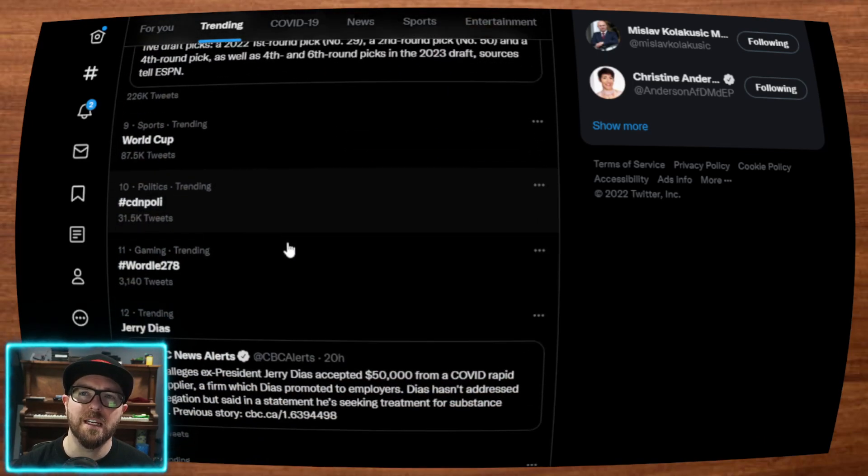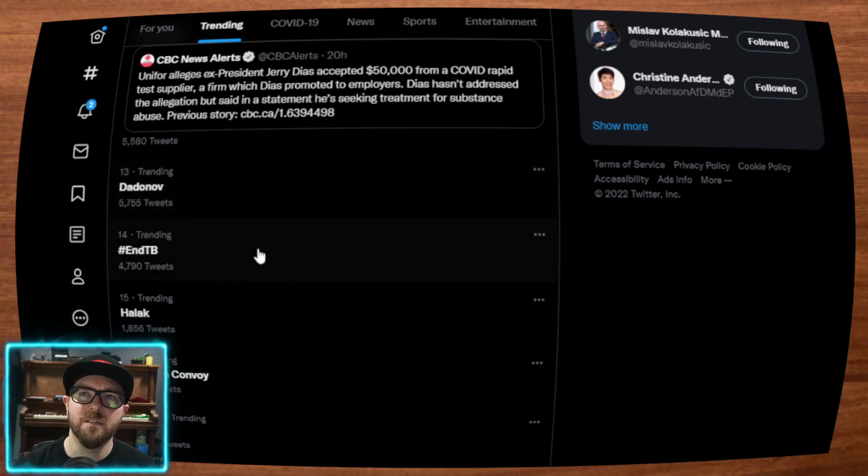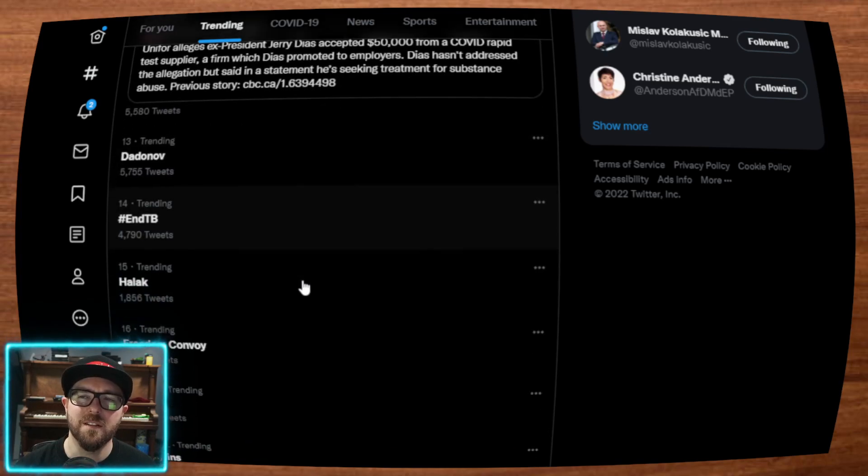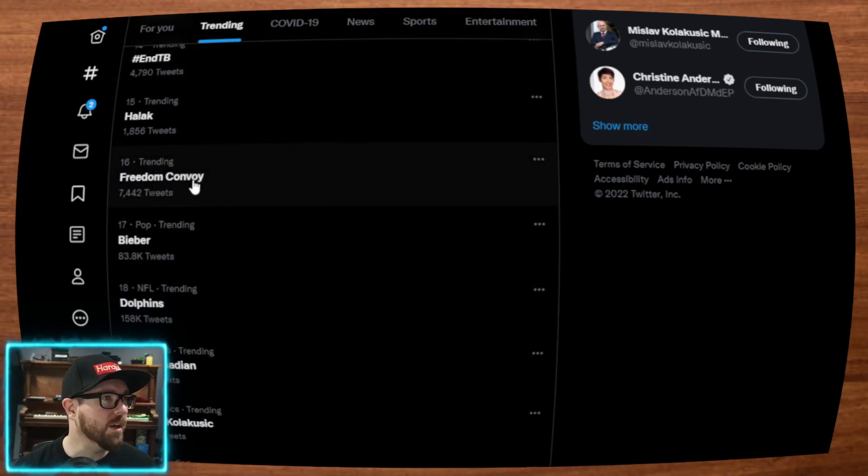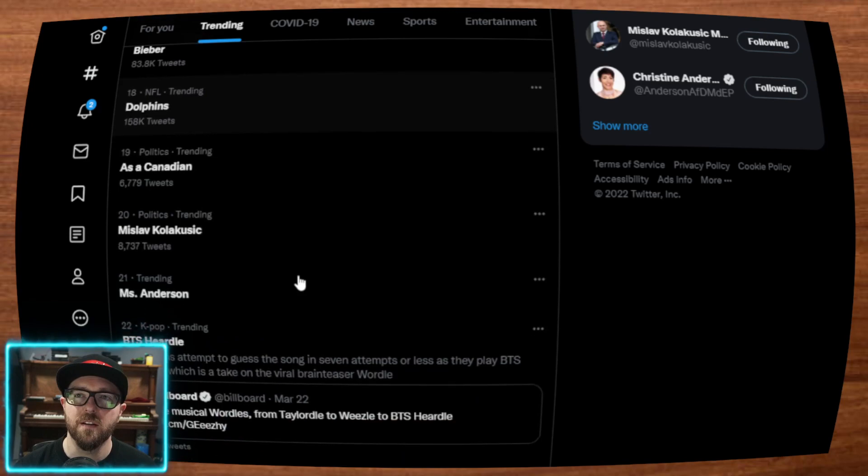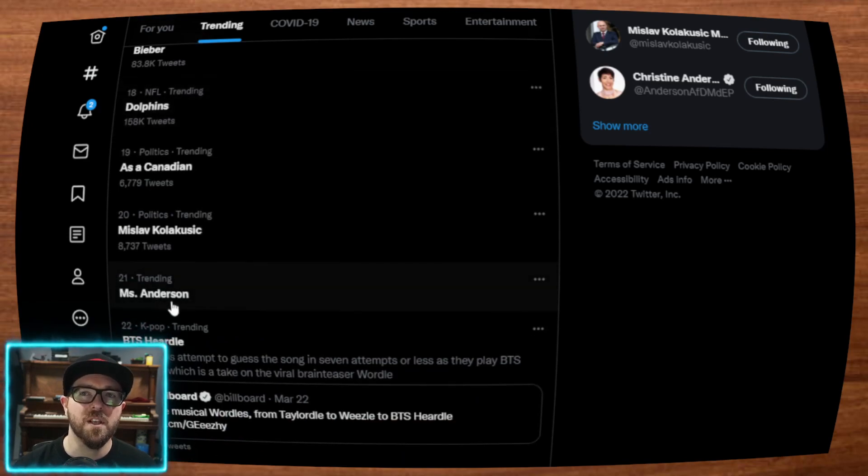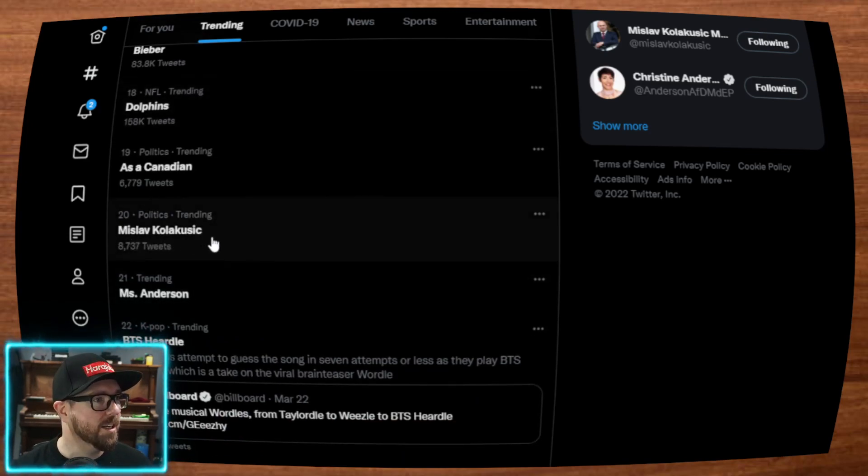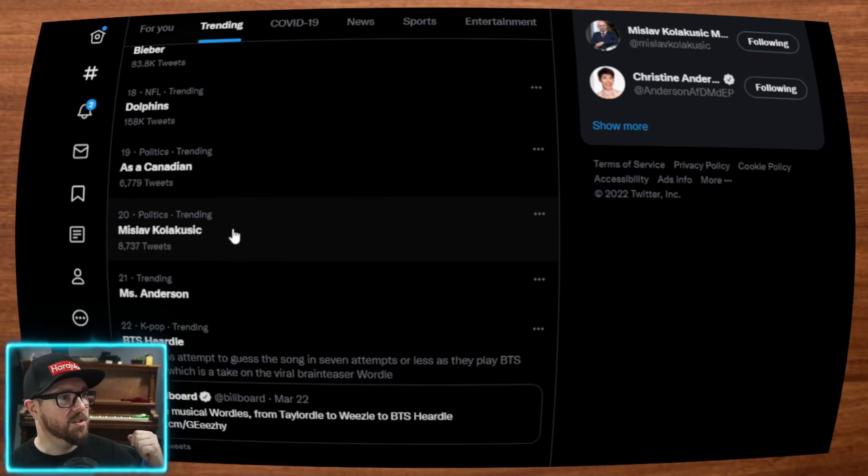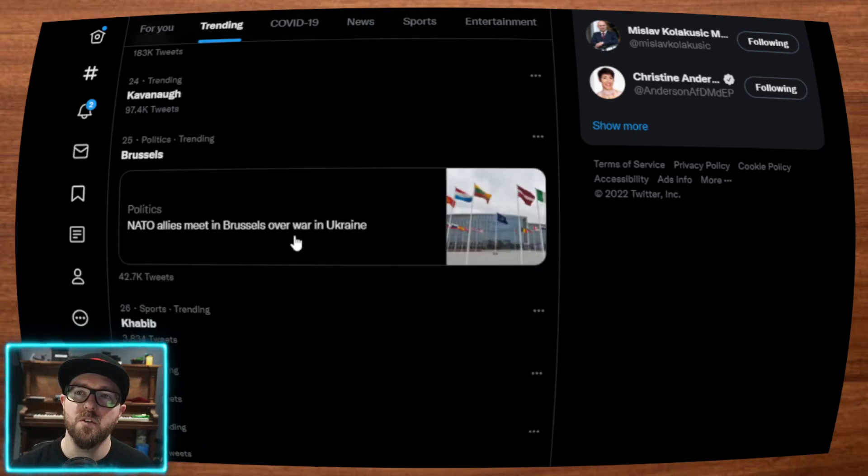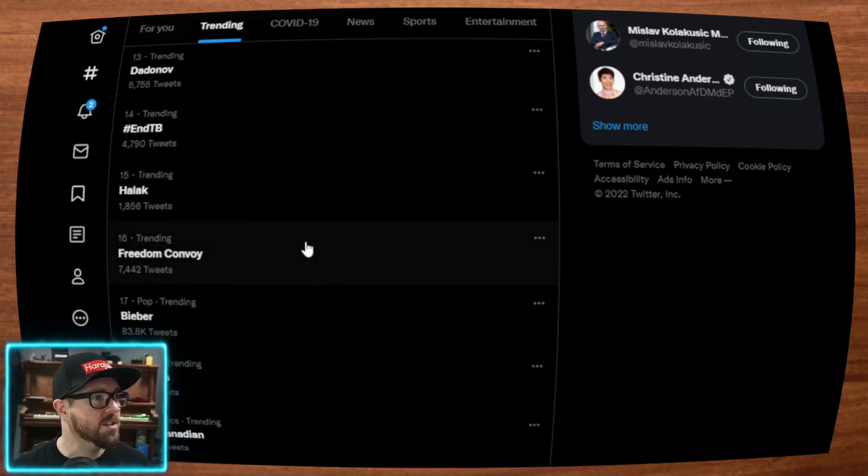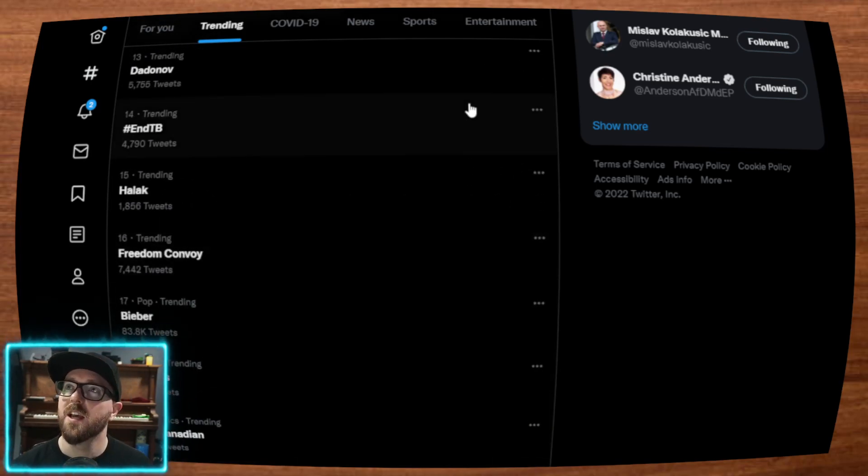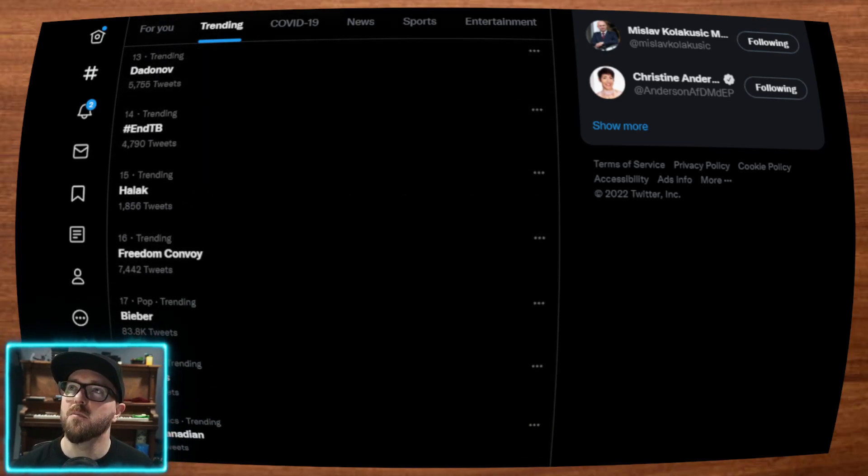No, we've got just irrelevant. Oh, hey, okay, there's the Freedom Convoy trending. Mrs. Anderson trending. Mislav is trending. Check those out in my previous video that I just put out today. But you're not going to see one particular set of trends that are actually trending at the moment.